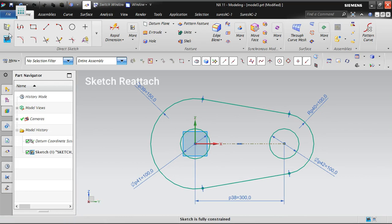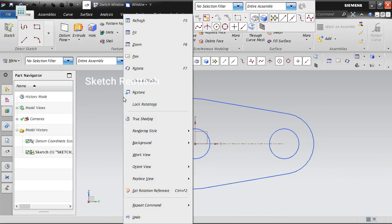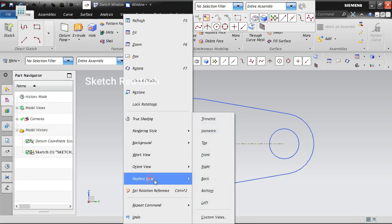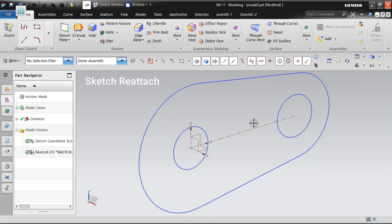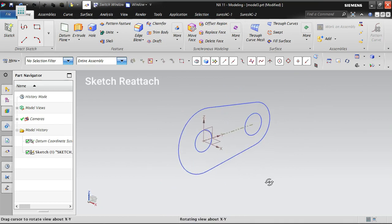Let's come out of the sketch and see the orient view. We'll go to trimetric view. Now you can see earlier it was in the front view, now it has moved to the right side plane.